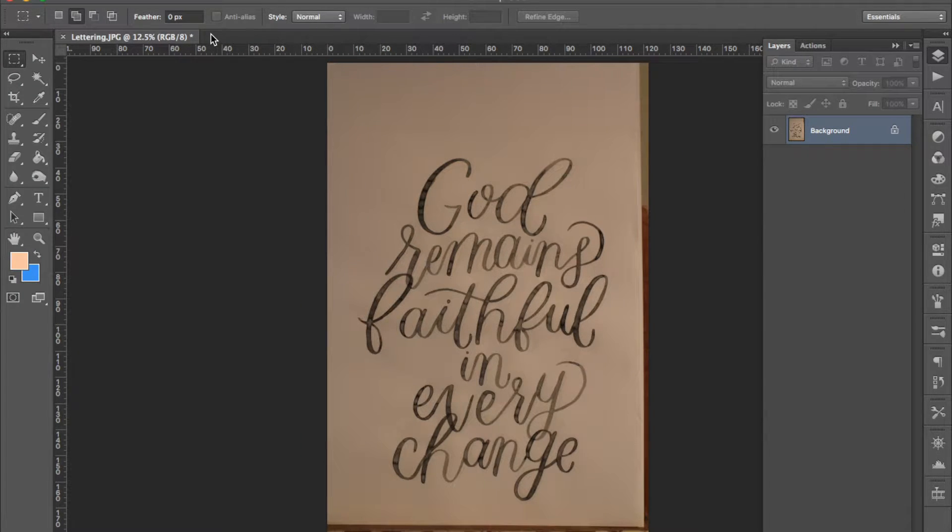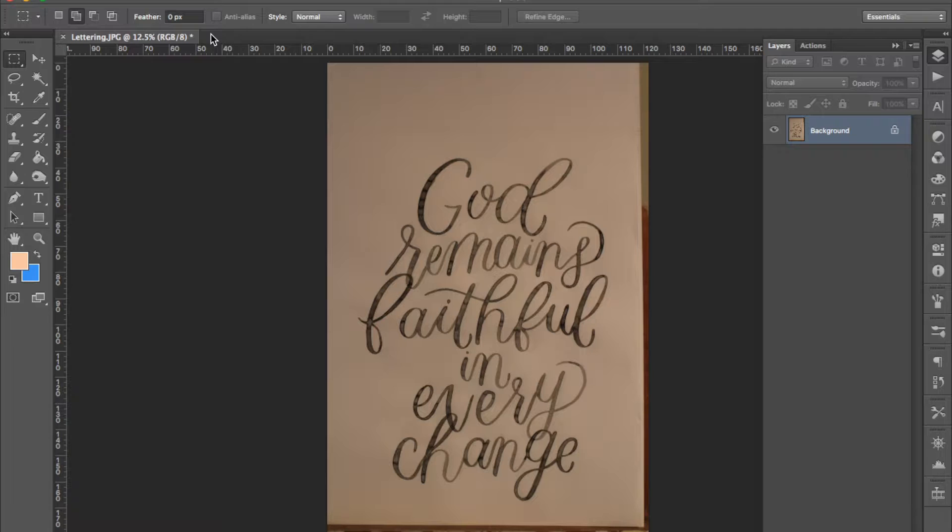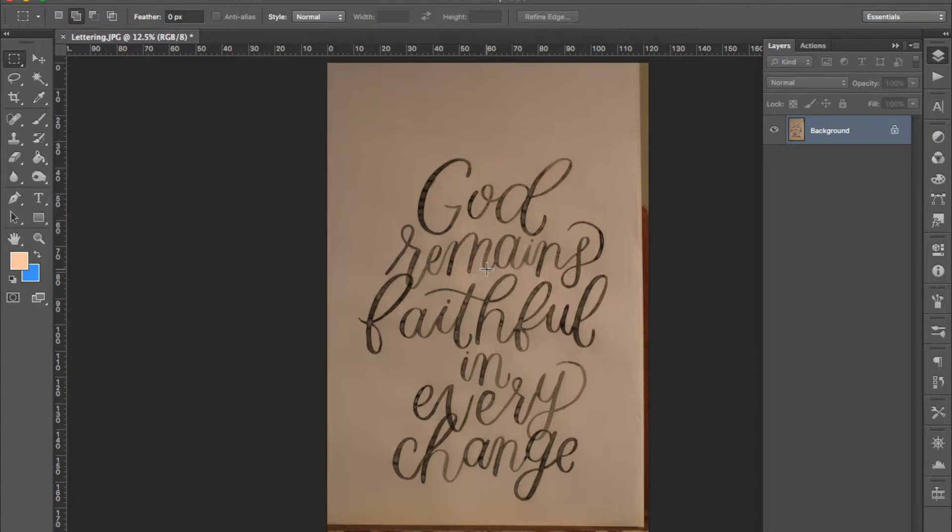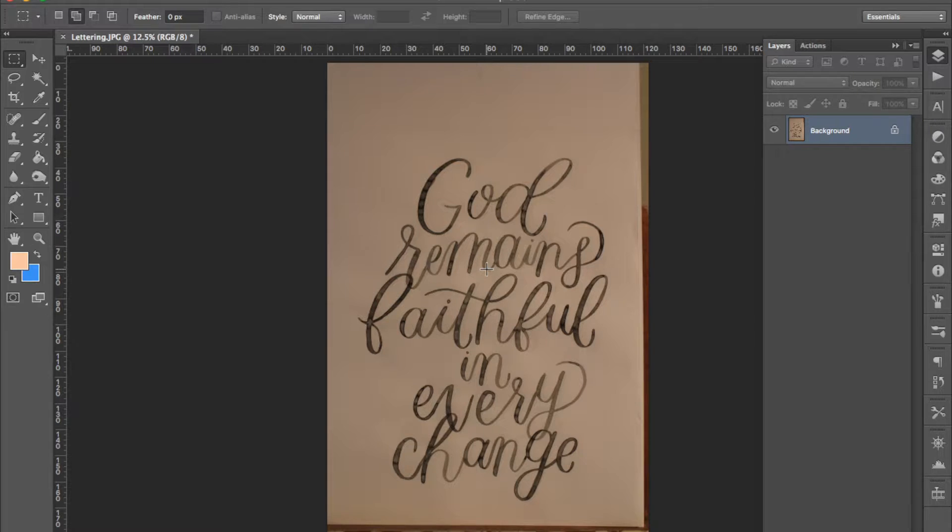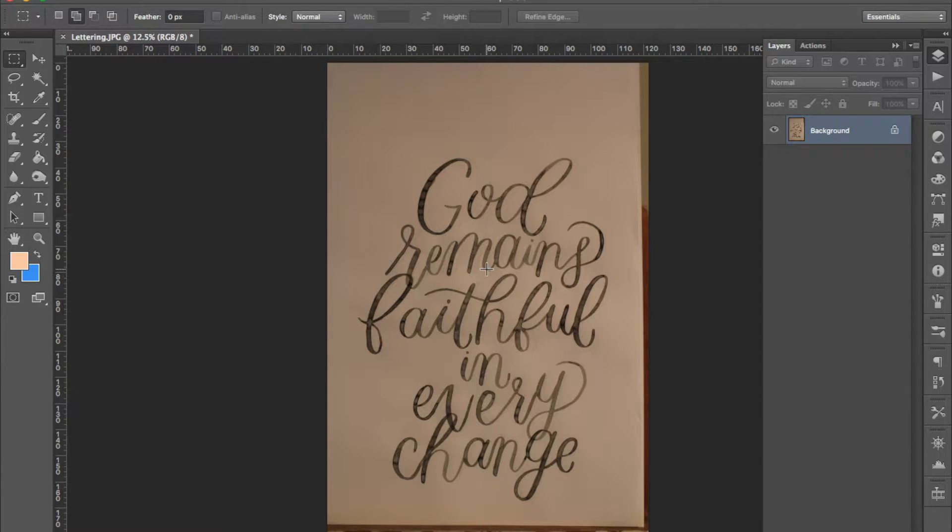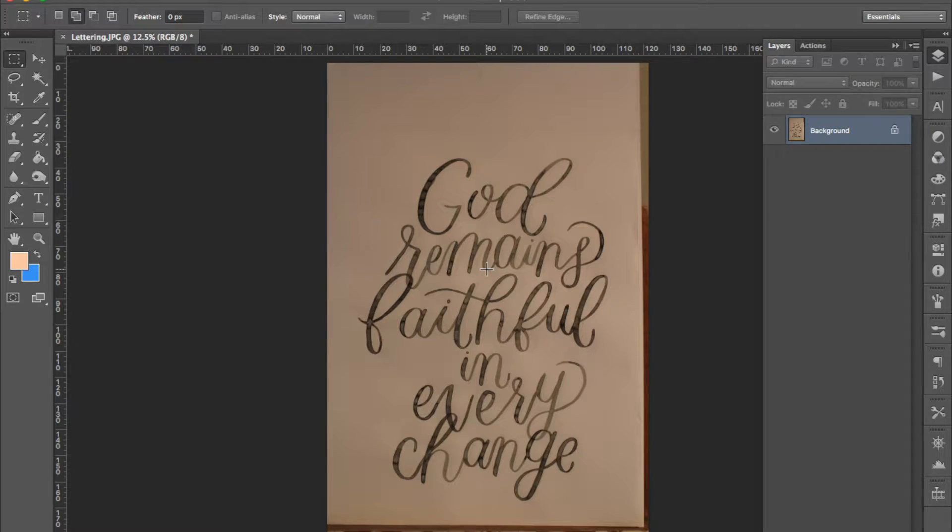So the first thing to do is to open the scan or photograph of your lettering. I have this photo. The aim of all of the initial tasks in Photoshop is to clean the lettering and to remove the background. Then we can add whatever background we want.